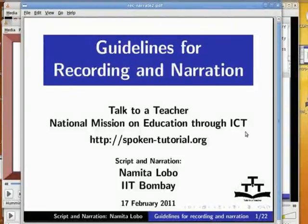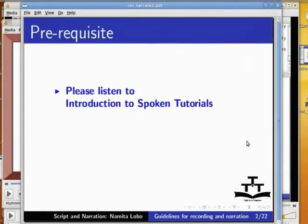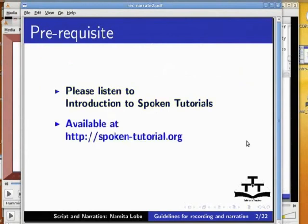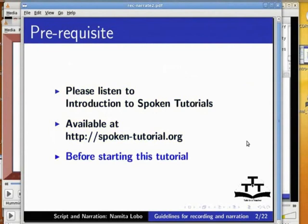Welcome to a presentation on the guidelines for recording and narration of spoken tutorials. Please listen to Introduction to Spoken Tutorials available at spoken-tutorial.org before starting this tutorial.